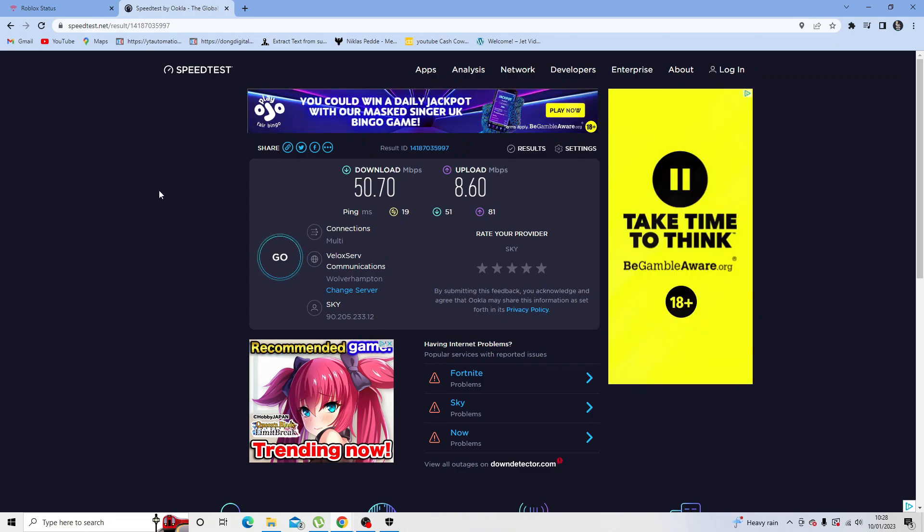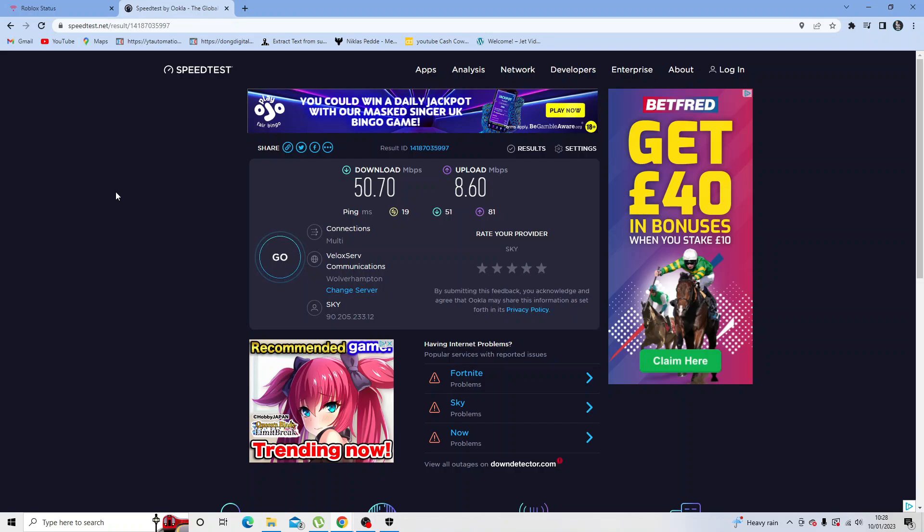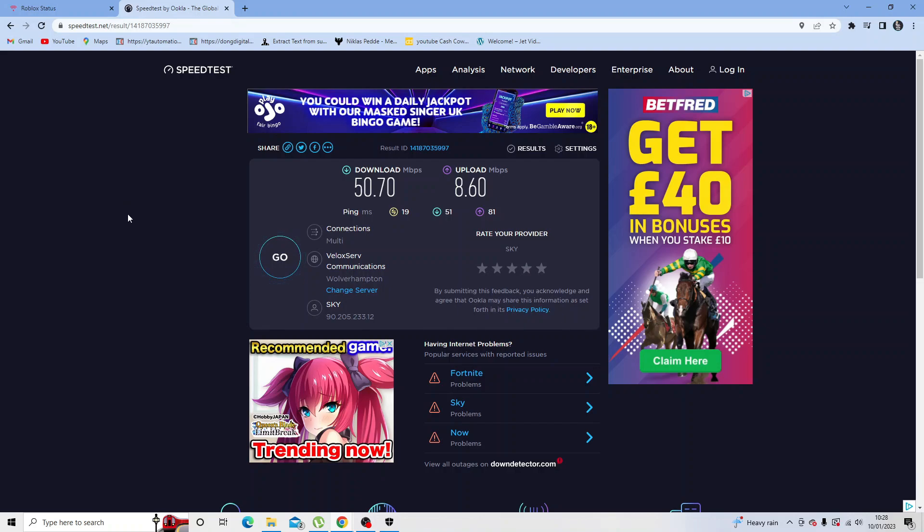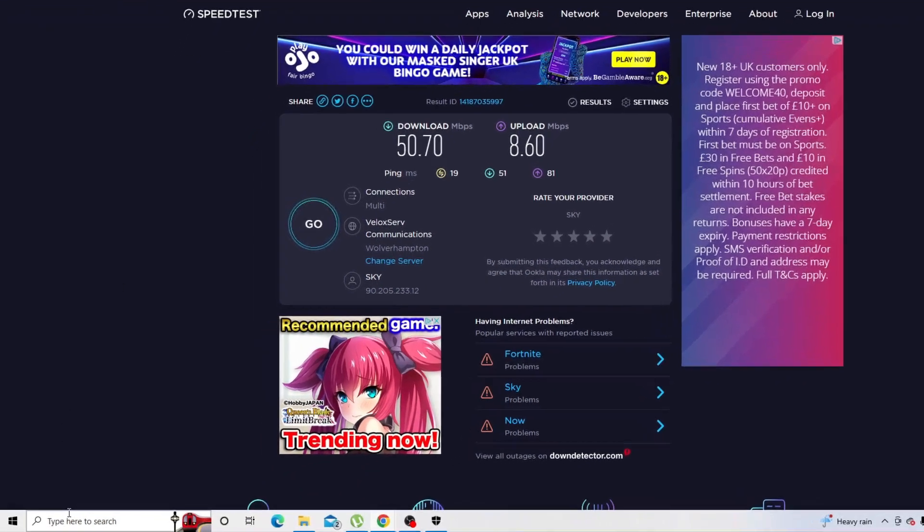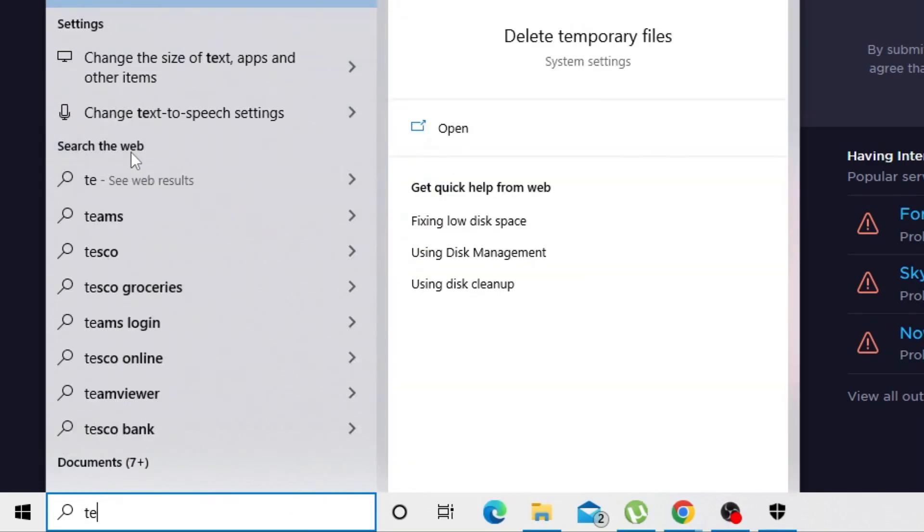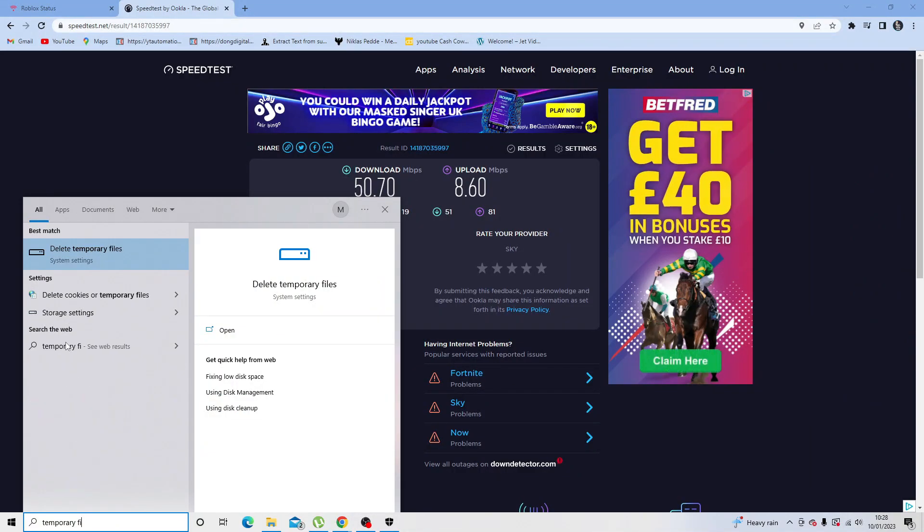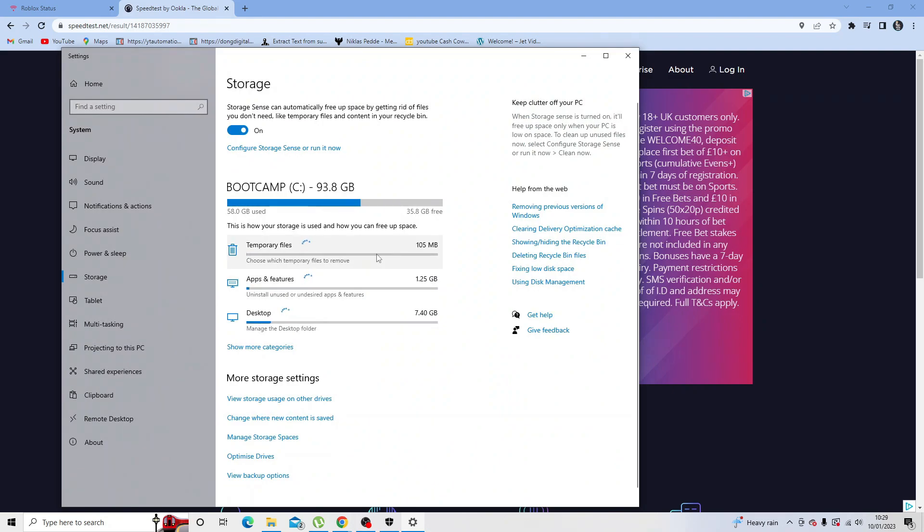After you've tried all those, the final thing I would recommend is to delete your temporary internet files. To do this, come down to the search box and in here just simply type temporary files, and then go ahead and click the delete temporary files option that comes up.